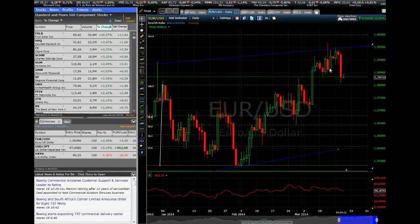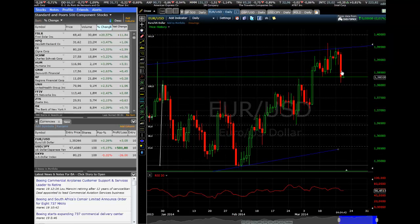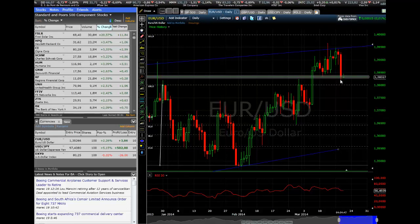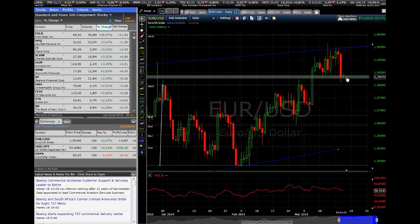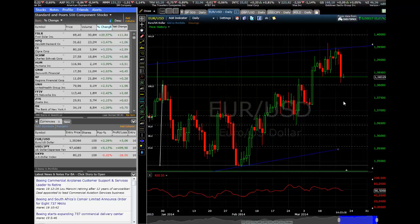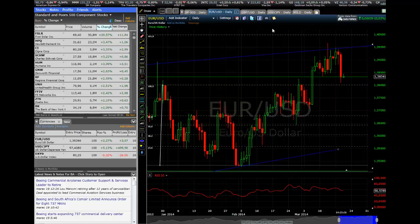Moving forward to the euro — the euro yesterday saw a drop, which is a response to increased dollar strength. It came to support here at 138.30, and it's currently trading just a hair above that. If it breaks through that, we have 138 as our next support, and below that 137.30. We still have resistance at 139.50.